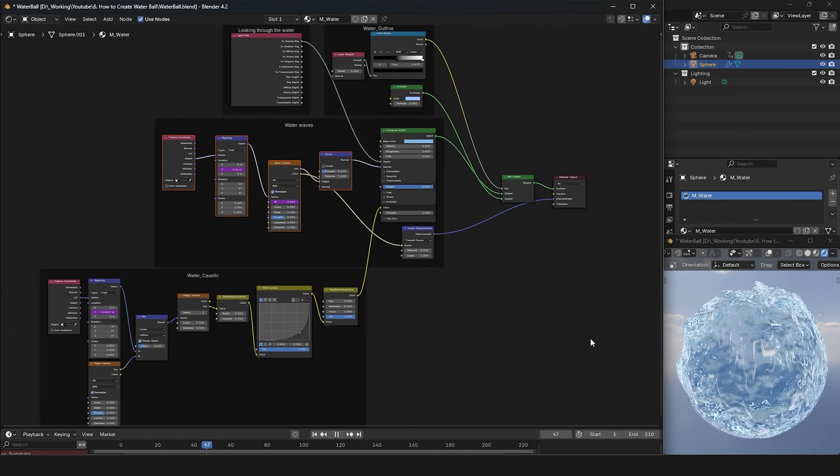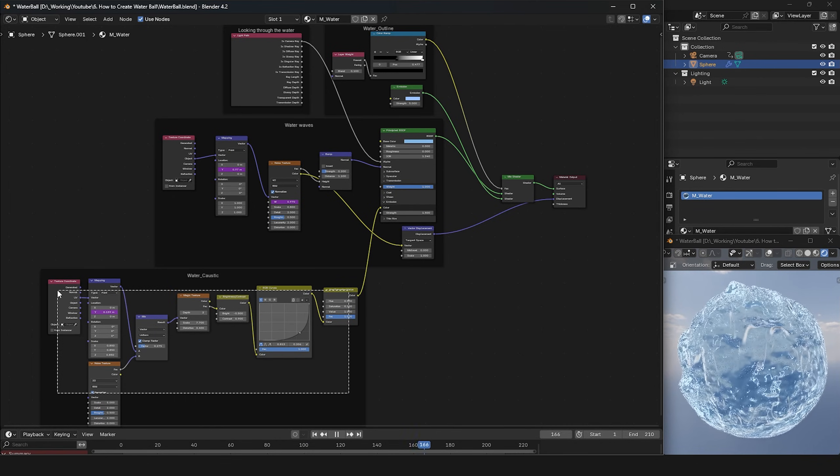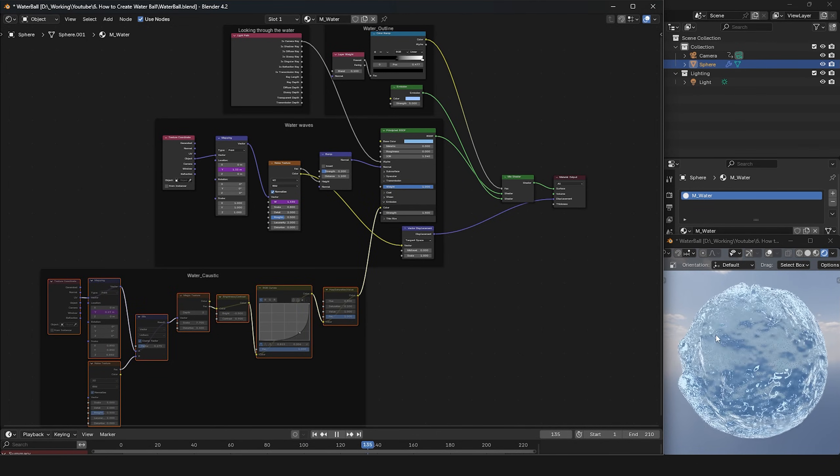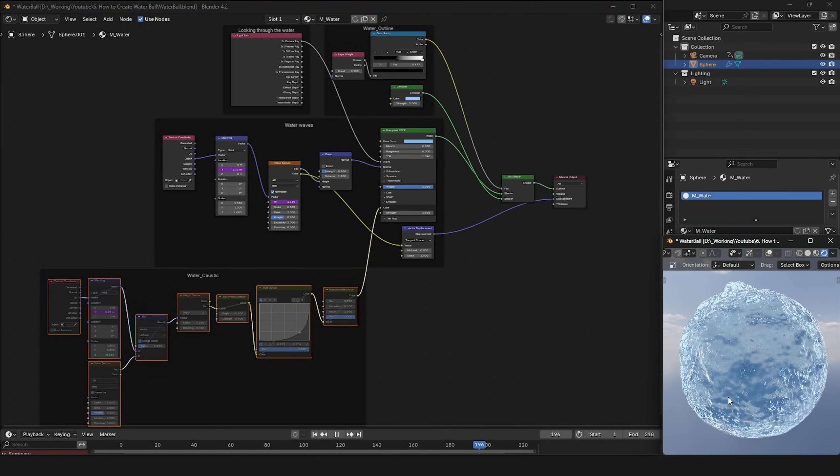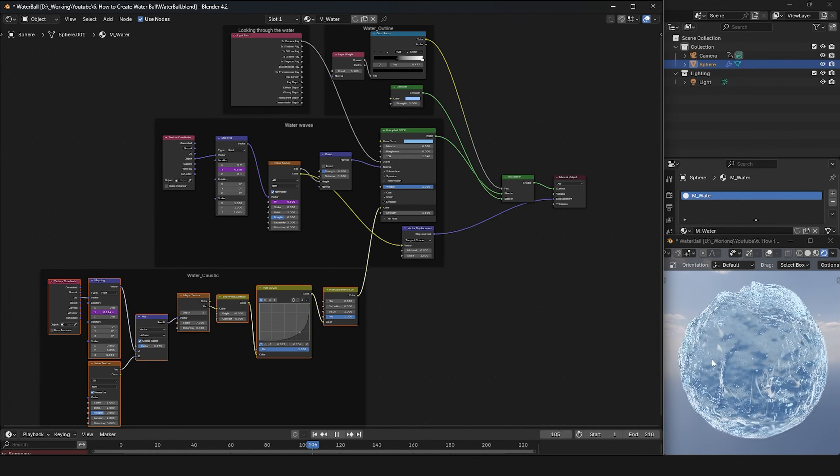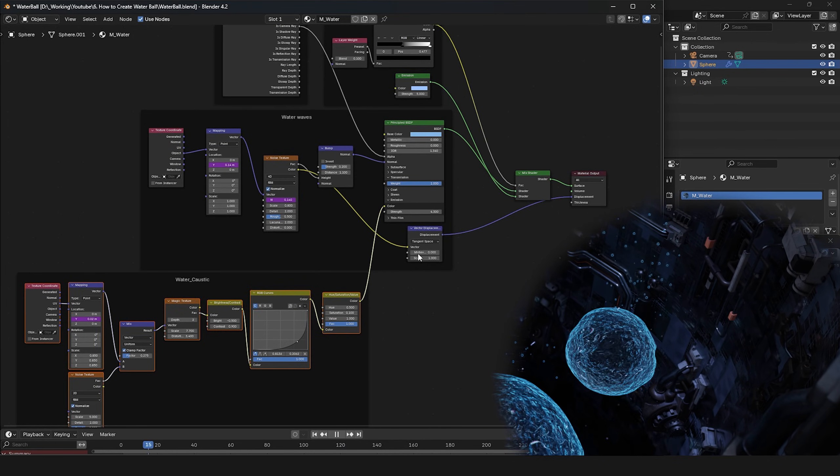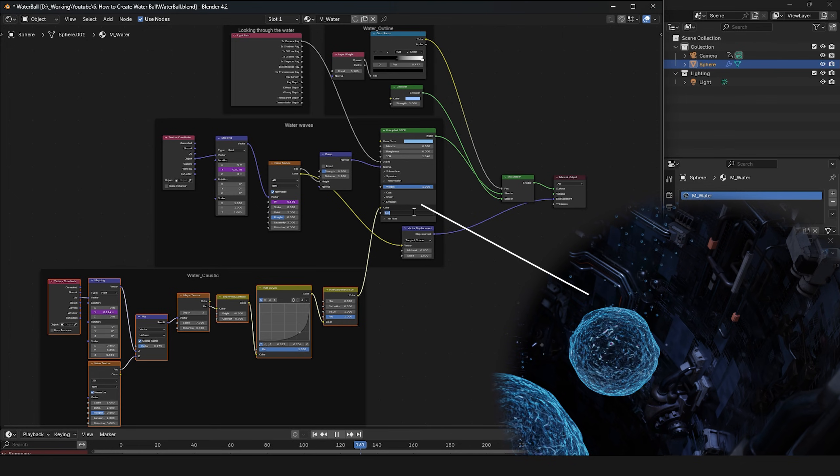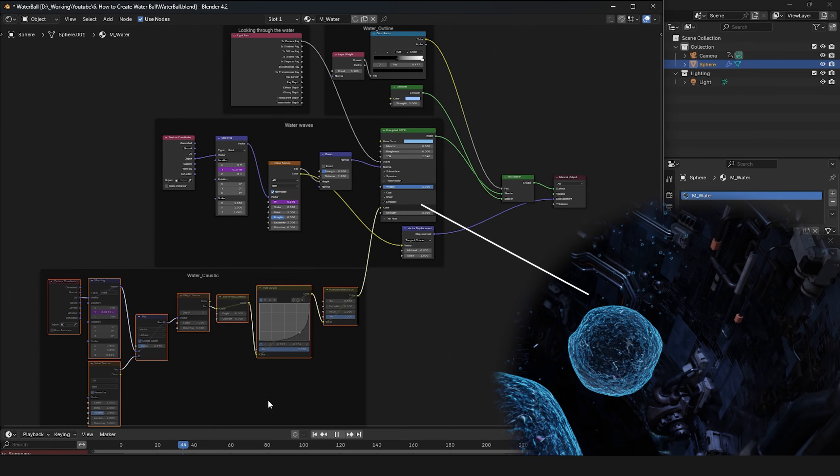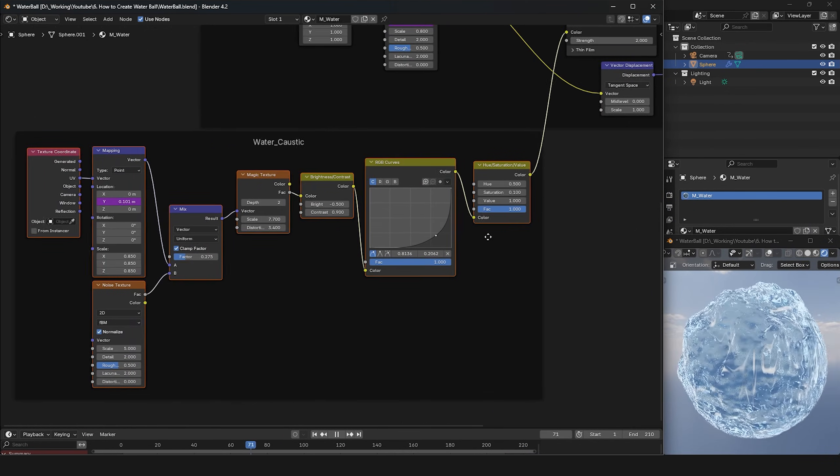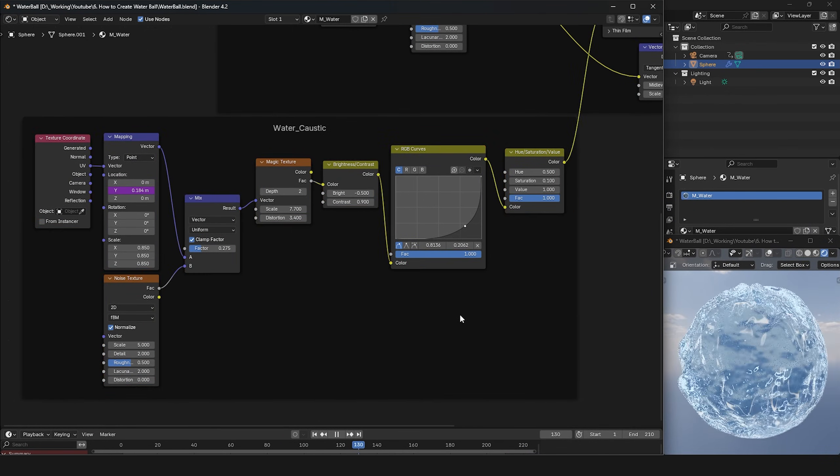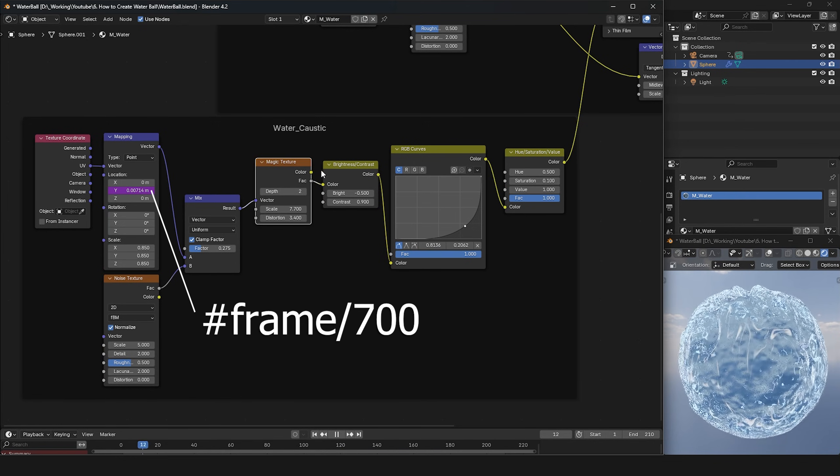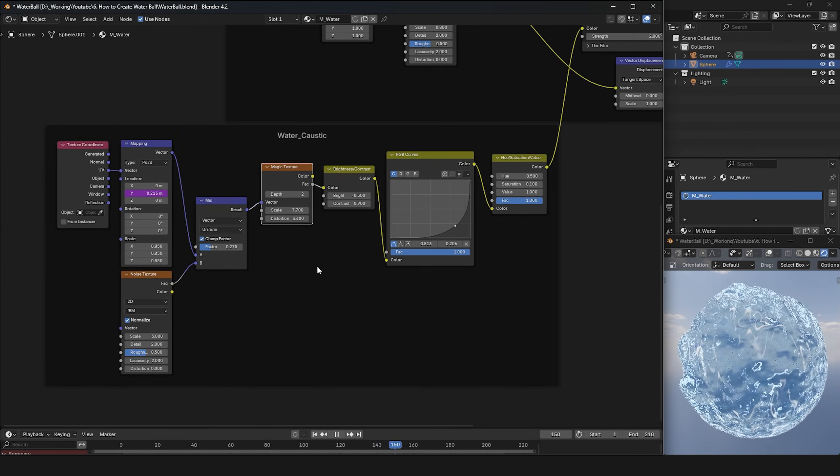Now, let's move on to water caustic. As you can see, the water caustic part creates white patterns on the water's surface. These white patterns will also cast light onto the surrounding environment. To make these water highlights show up in the environment, we'll connect them to the emission channel. I'll use magic textures and adjust the brightness and contrast to make it fit better.